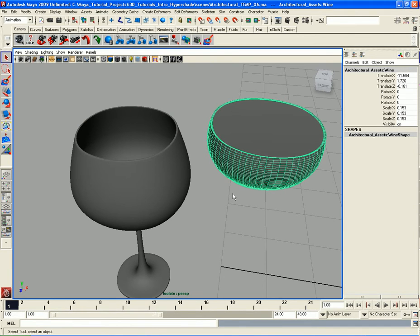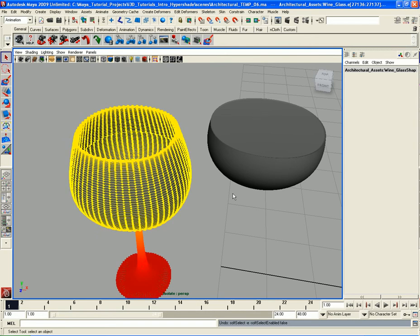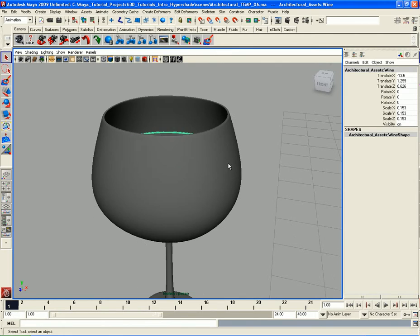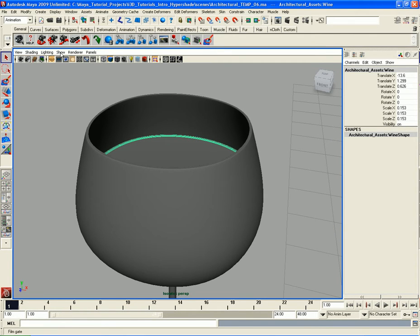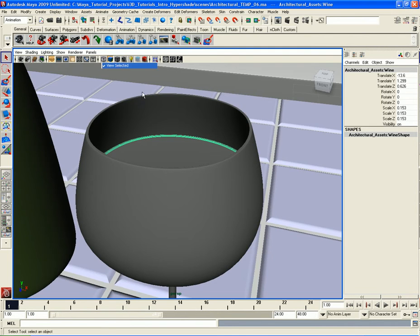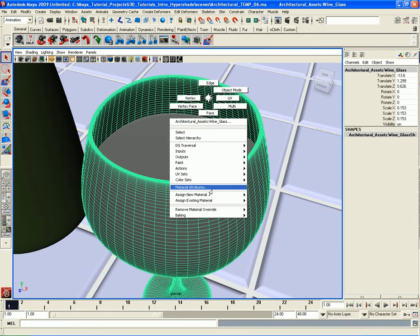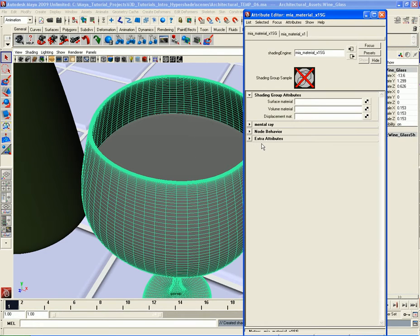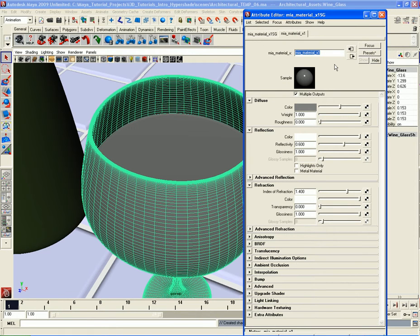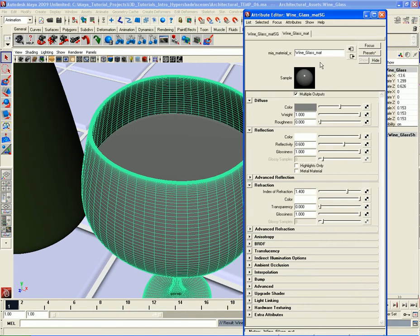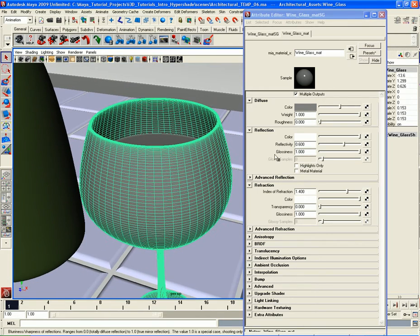So here's the liquid again — let me undo a few times to put it back inside the glass. Now let's start applying these shaders. First I'll go back to the show menu, Isolate Select, uncheck View Selected to bring everything back. Let's take the glass, right-click, go to Assign New Material, and give it an MIA Material X. Let's rename this material 'wine_glass_matte'.